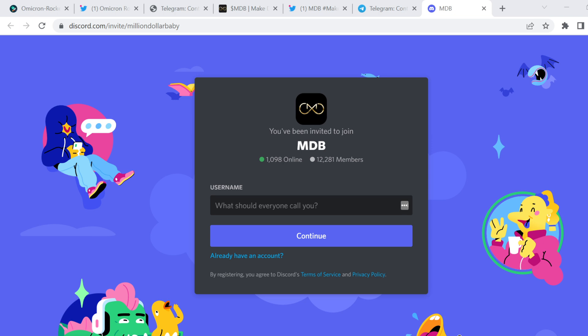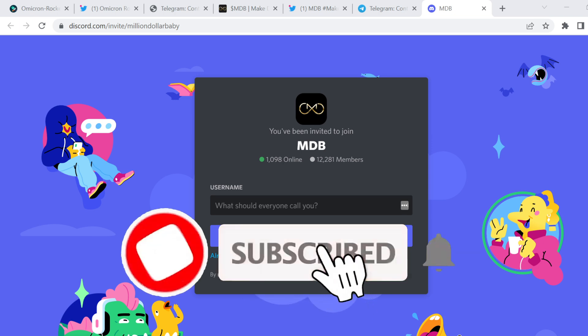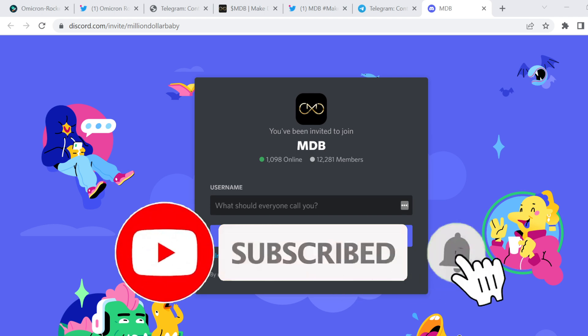But look, as always, if you did learn something new today, don't forget to hit that like and subscribe button. As always, thank you. Look forward to seeing you on the next one.